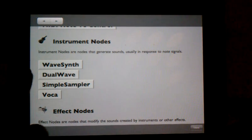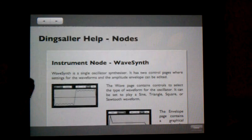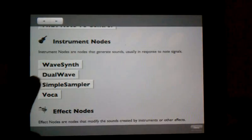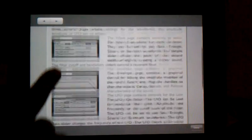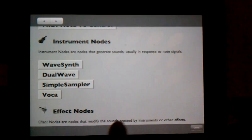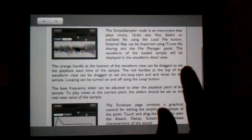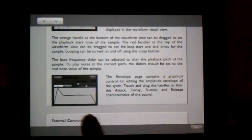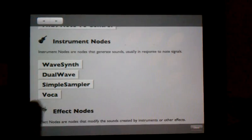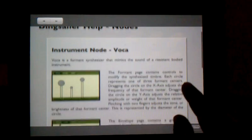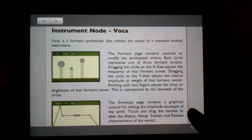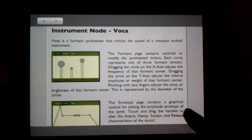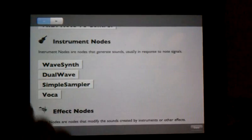There are four different kinds of instruments. We saw the wave synth, dual wave. There are also a simple sampler that lets you load in wave files and play them, and voca, which is another synthesizer that mimics the sound of a resonant bodied instrument.